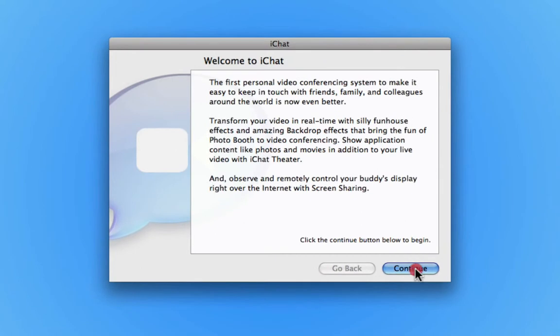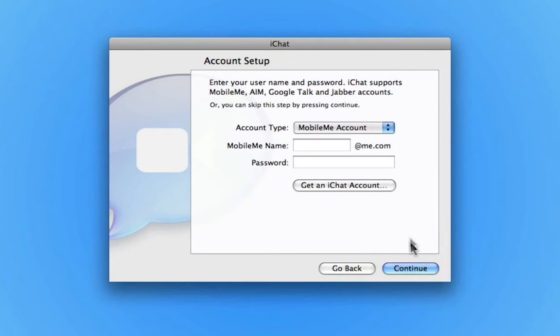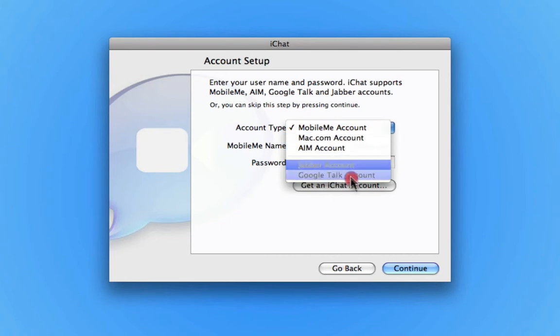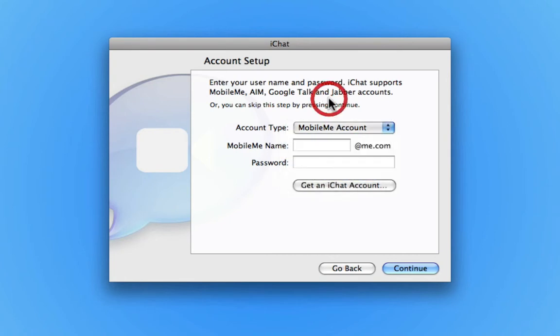I'm going to click continue. Because I don't have a MobileMe account, a .Mac account, AIM, Jabber, or Google Talk yet, I'm going to create one. So I'll click 'Get an iChat Account.'